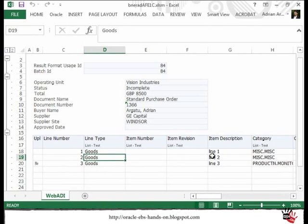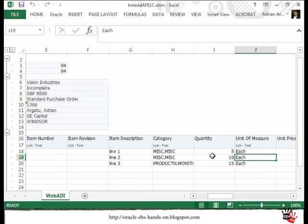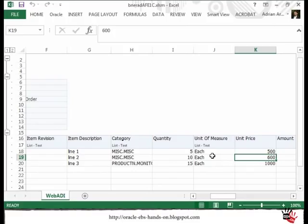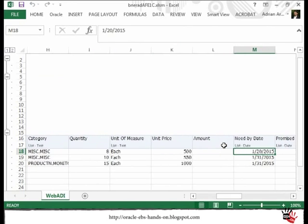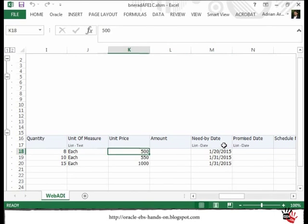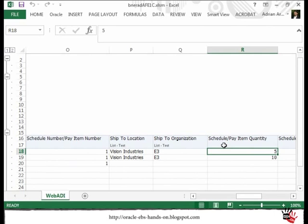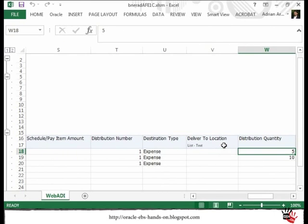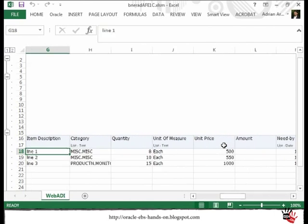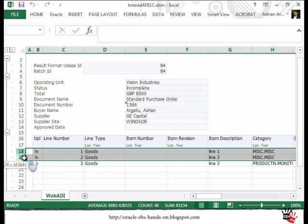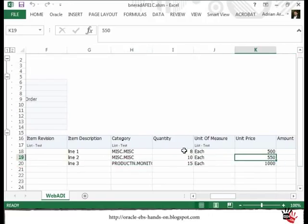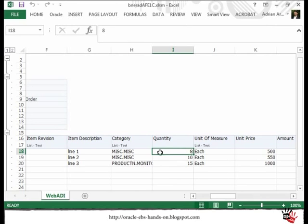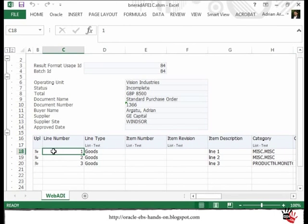I will also make a small change to Line 2 — I will decrease the price for Line 2. And for Line 1, I will increase the quantity. What you have to know is that if you change the quantity at line level you should either change it at schedule level or keep it blank, and also at distribution level. So to summarize before uploading: we have changed existing lines — for one we changed the price, and for the other we changed the quantity.